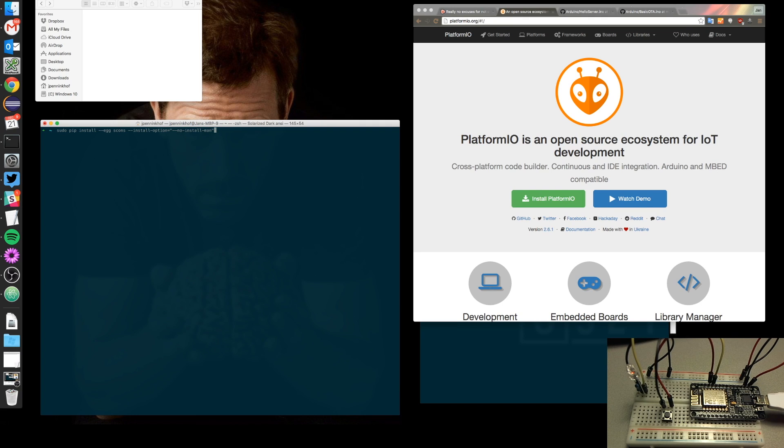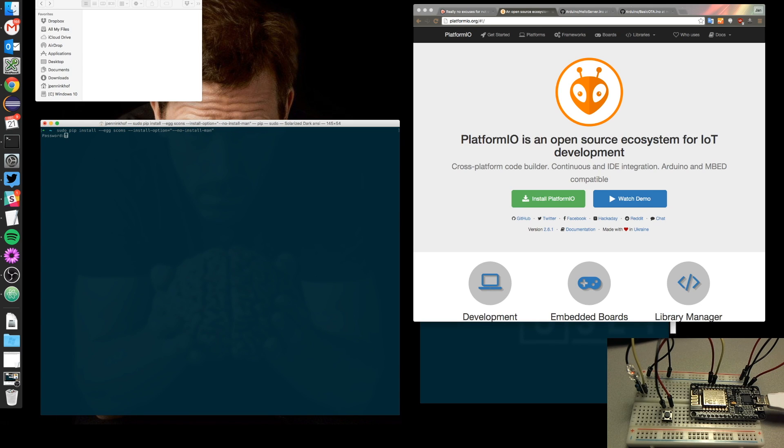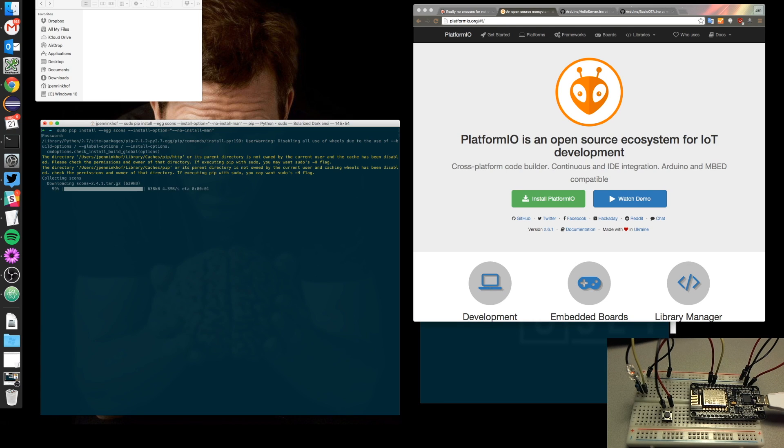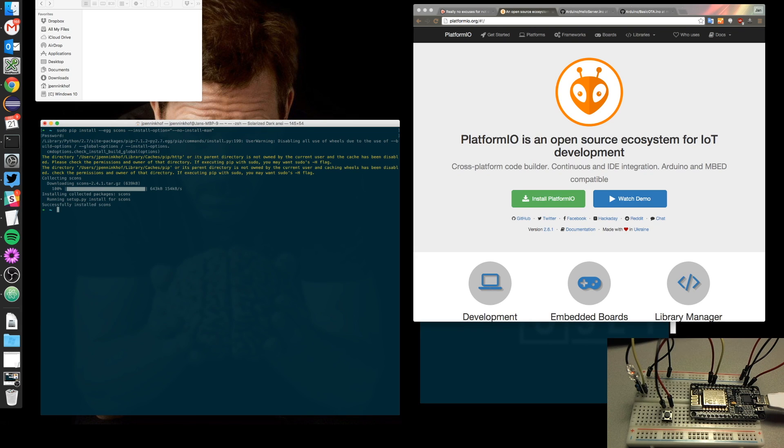It unfortunately needs to take these options because otherwise it really won't install due to requirements and limitations of the Python environment in the Mac. So here you go, it's starting to install.